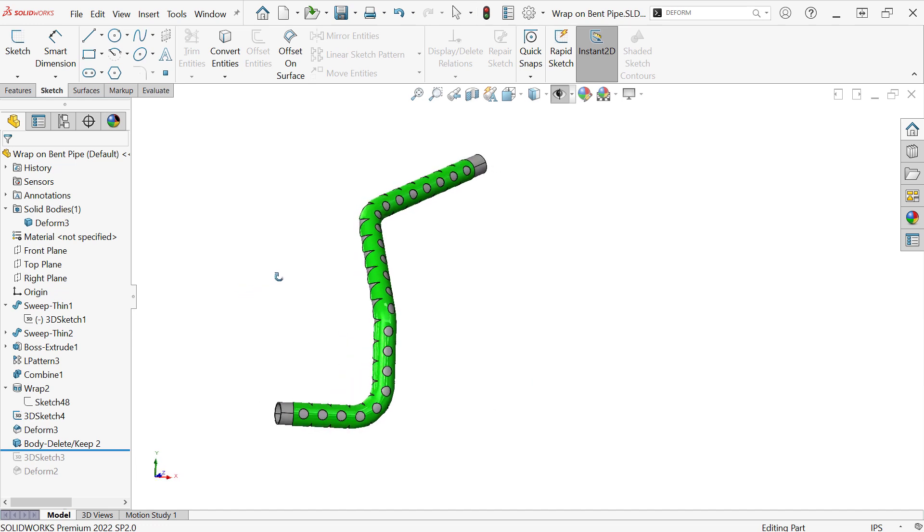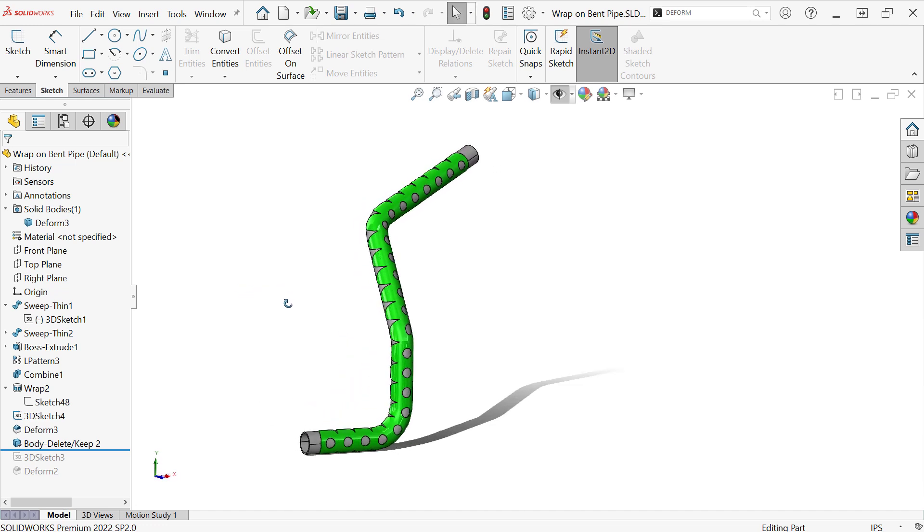All right, so that's pretty much the method here. It's this curve to curve deform tool option, which I think is oftentimes the most useful one in the deform tool.